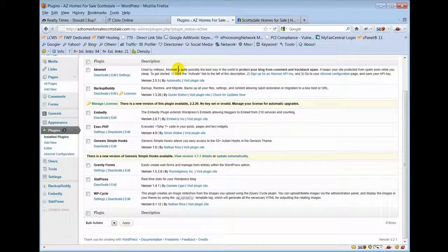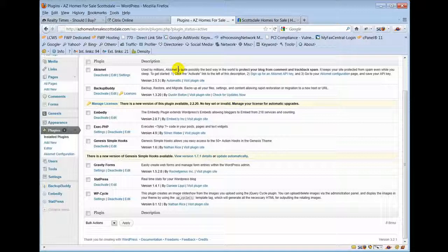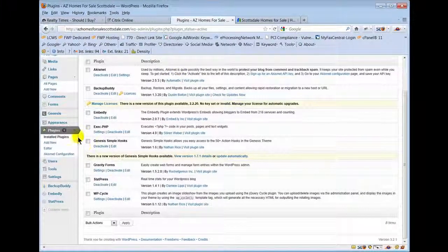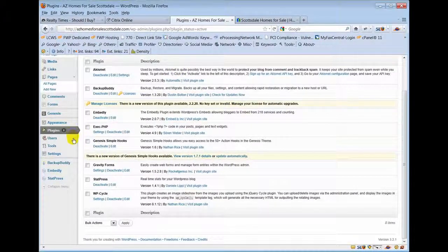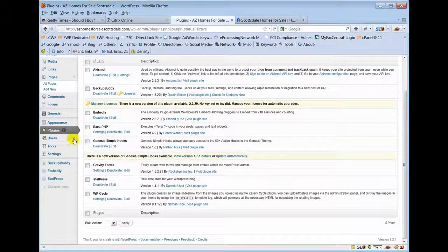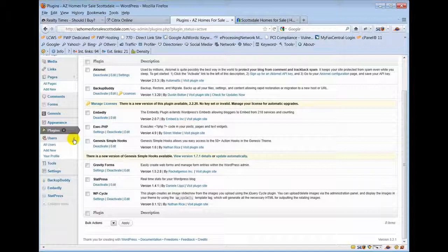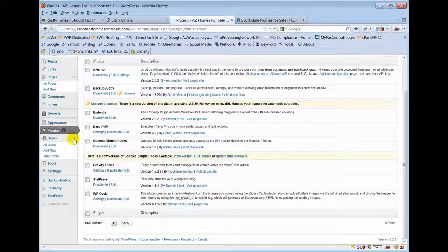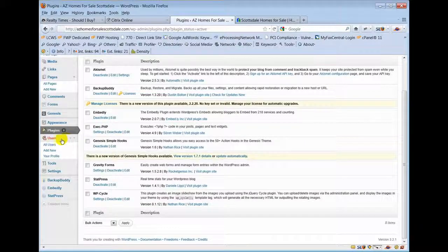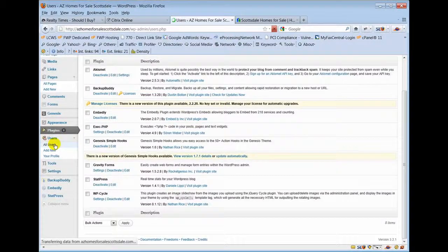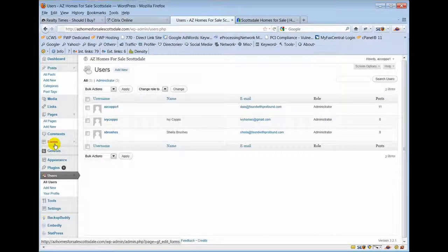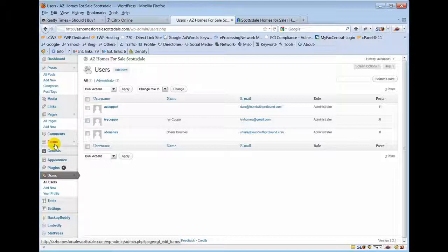Users. This is an area - this is where we set up usernames and passwords for different users. This is where you would change your username and password. Please don't change your username and password if you don't let us, or if you do, let us know so we can make changes to our records so we can come in and fix or work on your site as necessary.